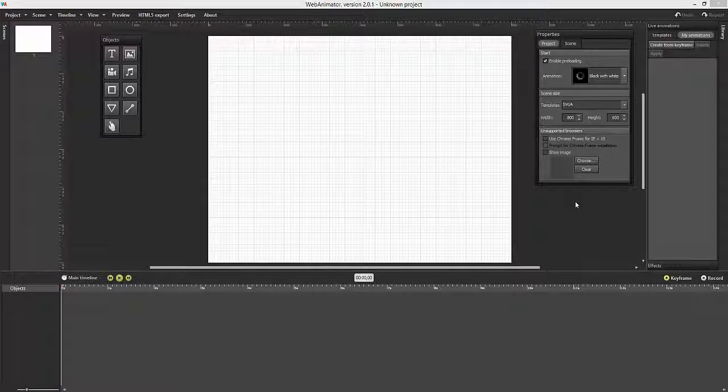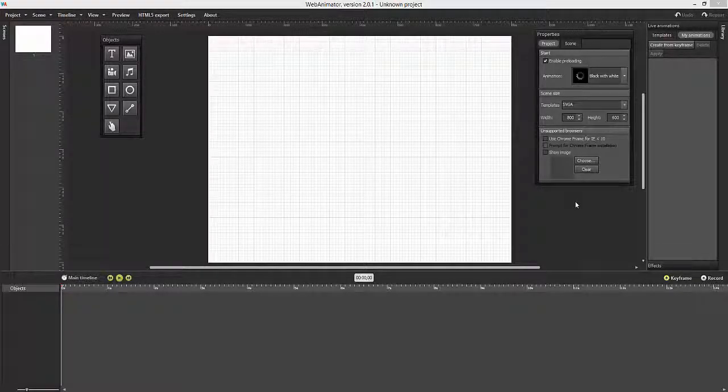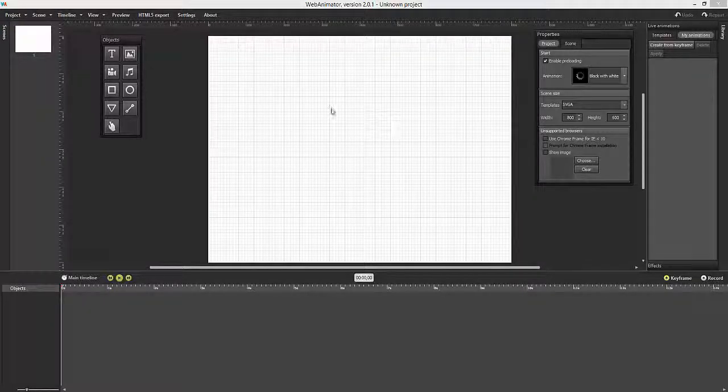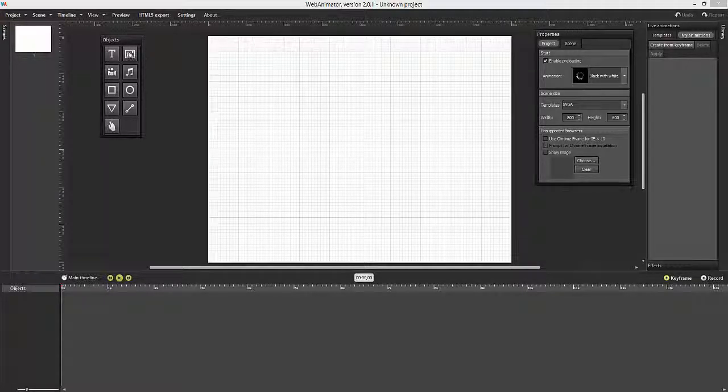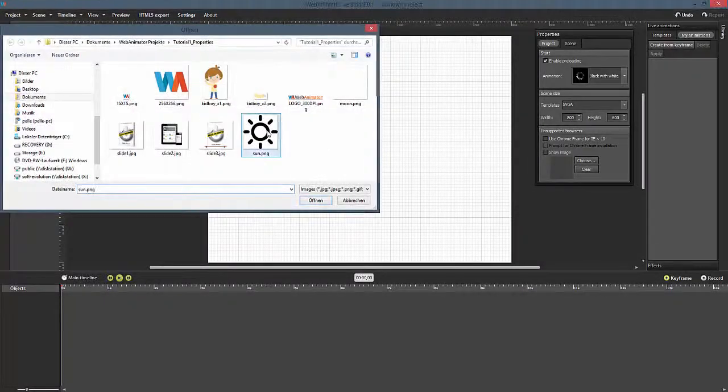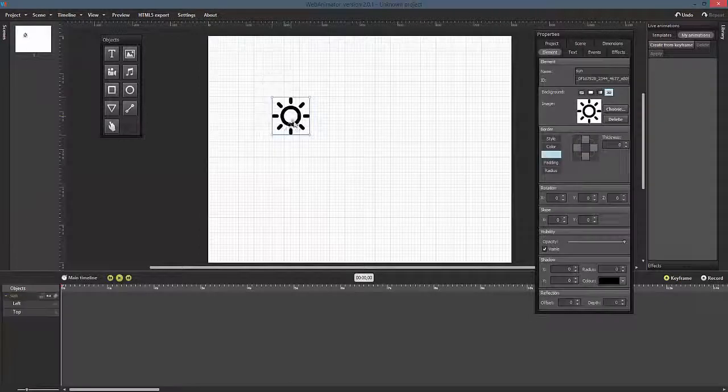In this tutorial, we'll take a closer look at the object properties and understand how to adjust them manually. First, drag an image object onto the stage and center it.